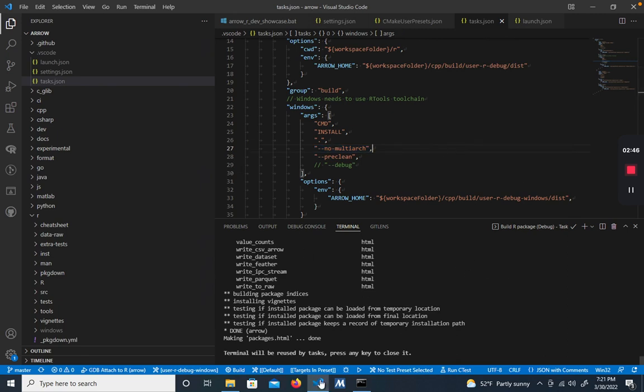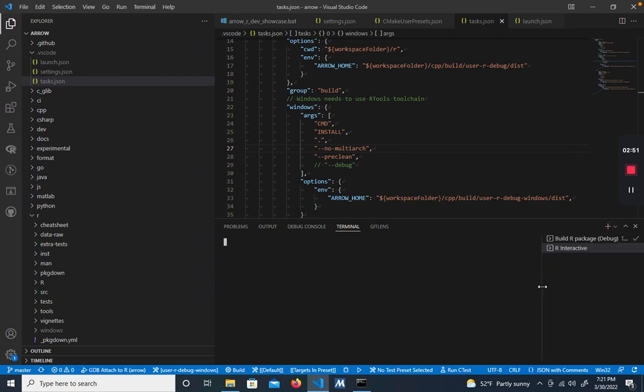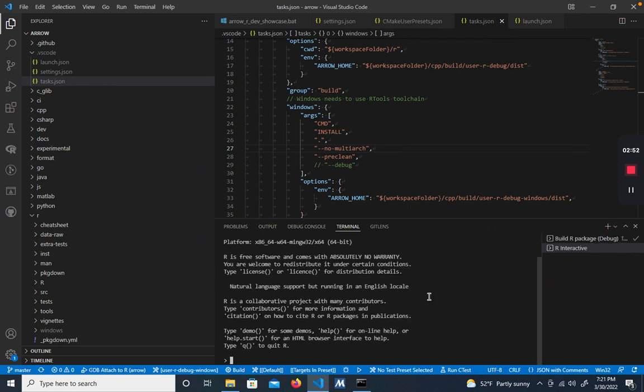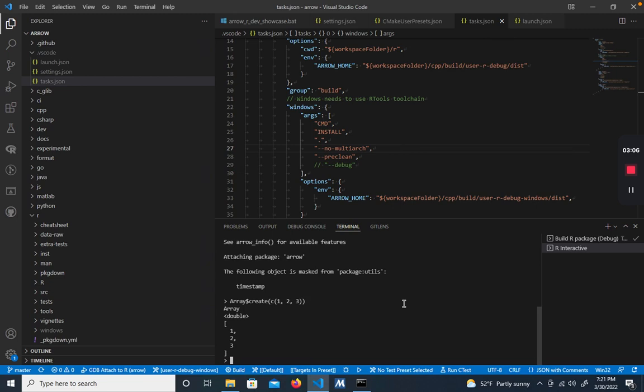Once the R package has been built successfully, you'll be able to see that down in the terminal and then we can open up an R terminal and go ahead and use that. So I can do library arrow and we can create an array. And that works just fine.